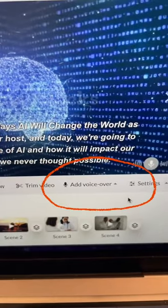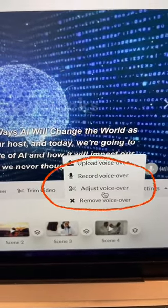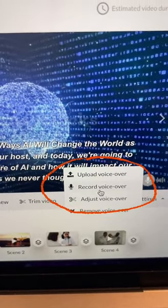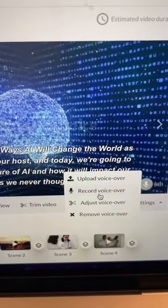Now, I could have had AI do the voiceover, but it's pretty easy. All I had to do was click 'add voiceover' and then record the voiceover, and I recorded directly into the software.